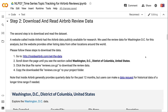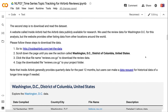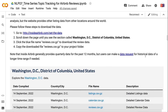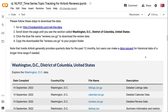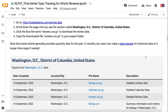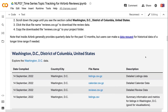To download the data, go to insideairbnb.com and click 'Get the Data'. Scroll down until you see the section for Washington, DC, District of Columbia, United States. Click the blue file name reviews.csv.gz to download the review data, then copy the downloaded file to your project folder.